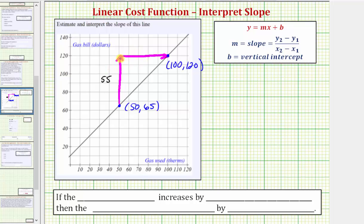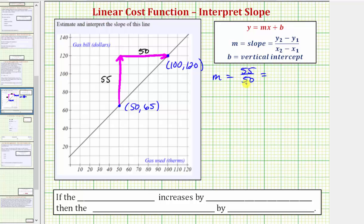The horizontal change would be from 50 to 100, and because we're moving right, the change would be positive 50. Which means the slope, which is equal to the vertical change divided by the horizontal change, would be 55 divided by 50. This does simplify — there's a common factor of five — so we can also express the slope as 11 divided by 10, or as a decimal, 1.1.